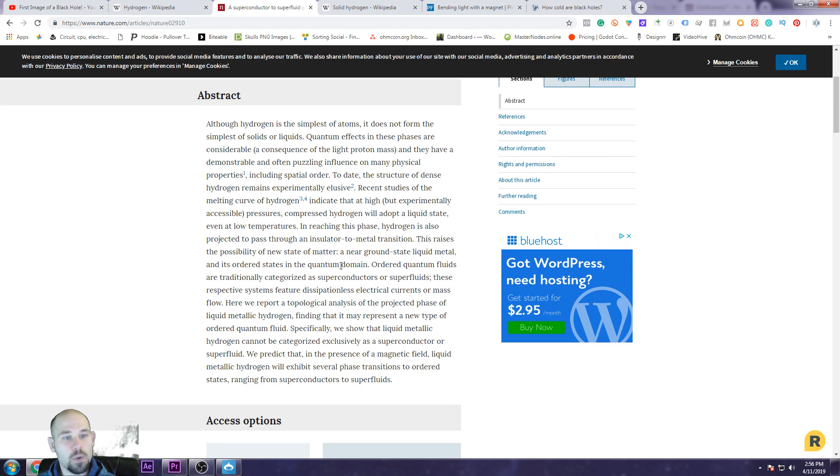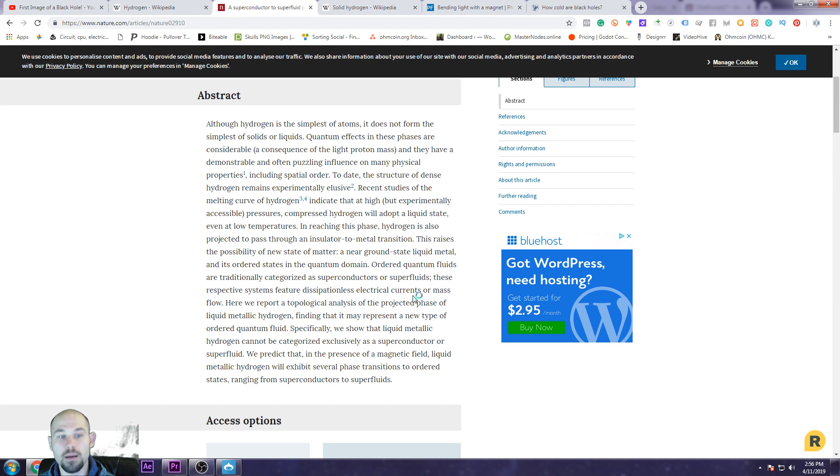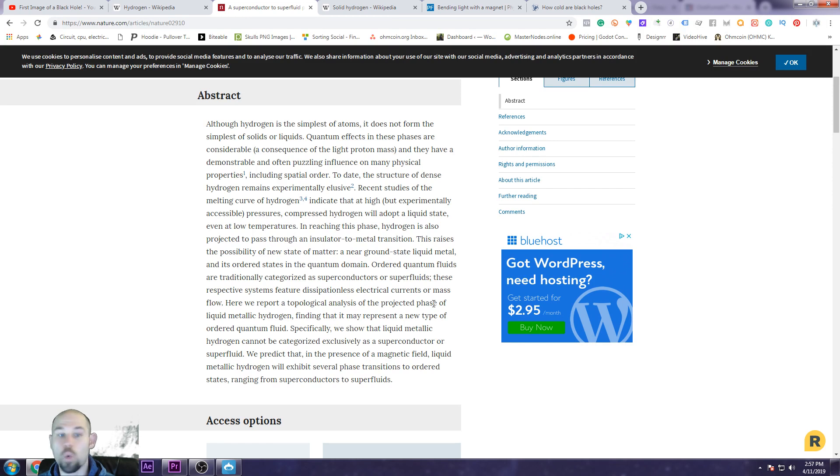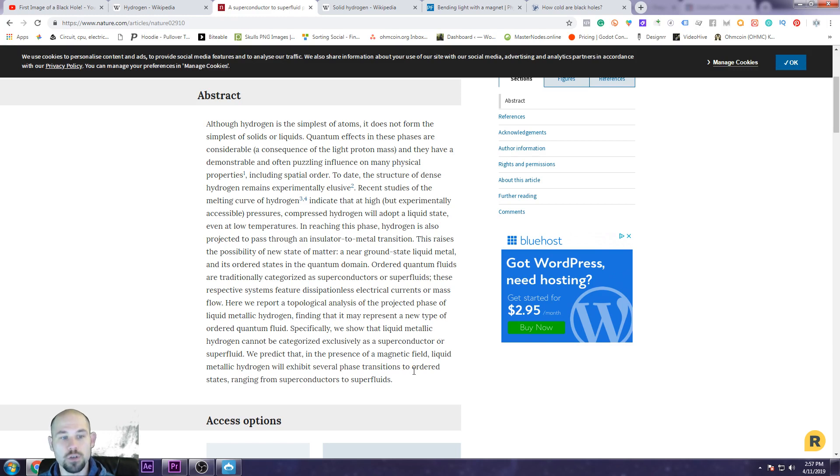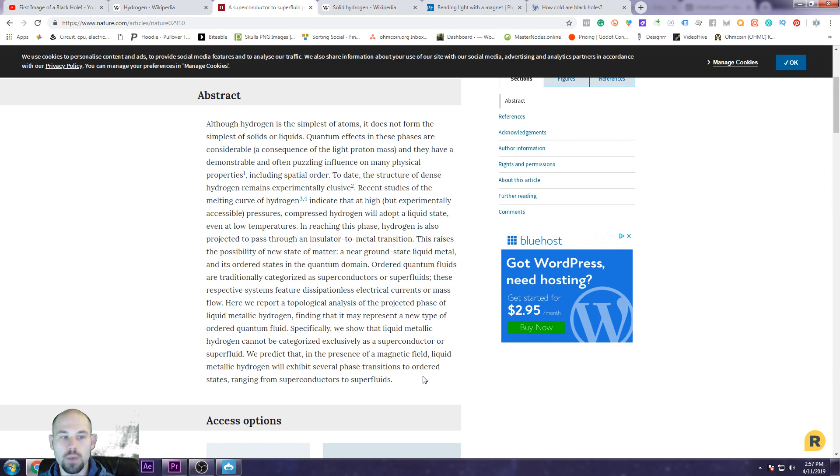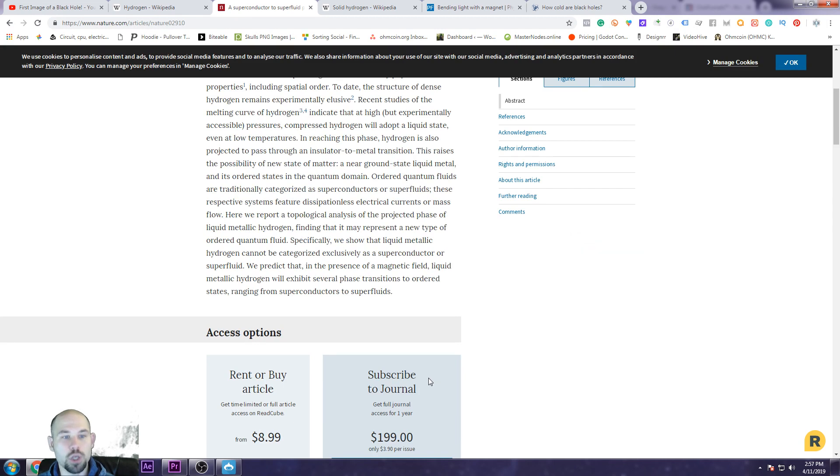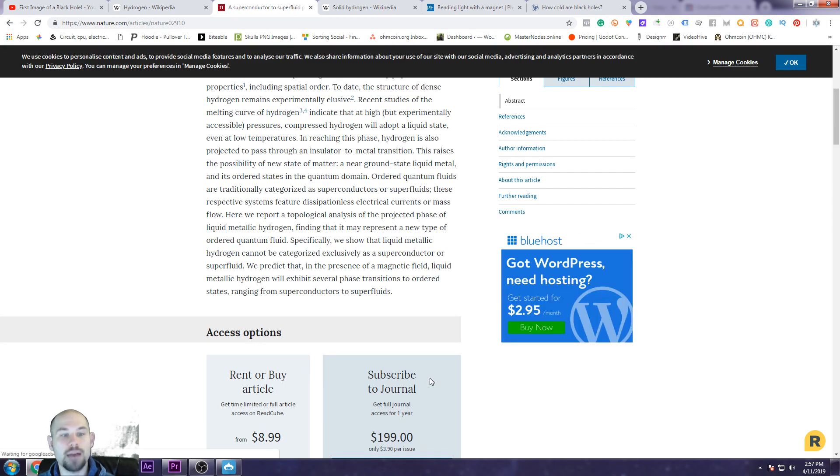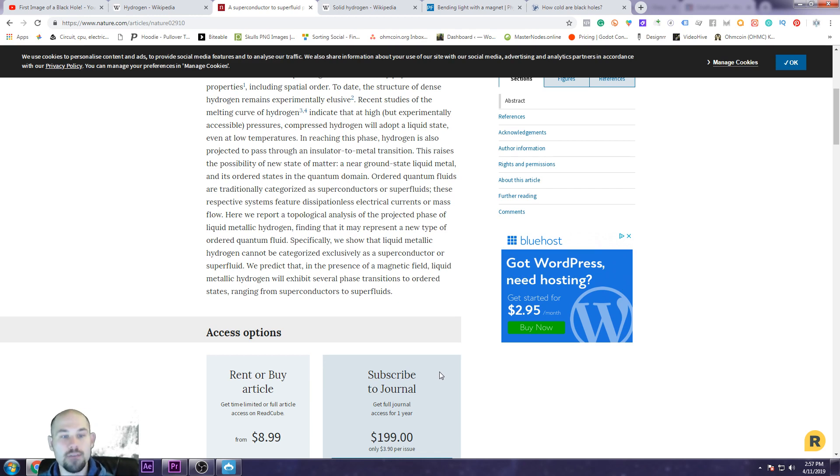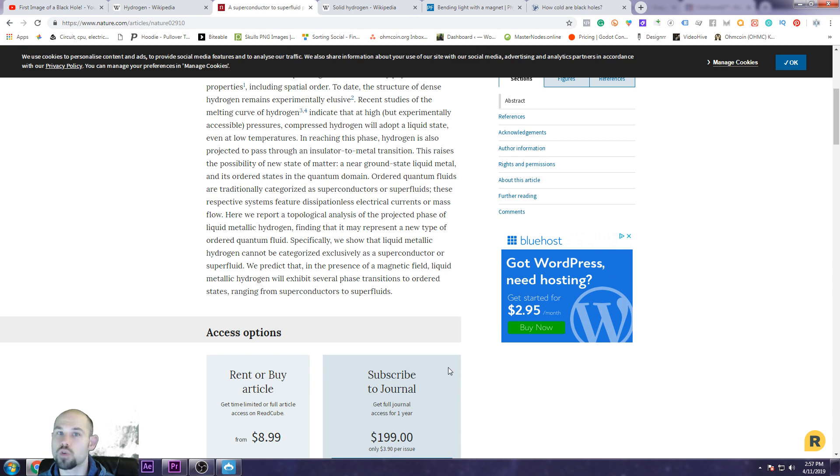This raises the possibility of a new state of matter, a near ground state liquid metal. Ground state and its ordered states in the quantum domain. Ordered quantum fluids are traditionally categorized as superconductors or superfluids. These respective systems feature dissipationless electrical current or mass flow. Here we report a topological analysis of the projected phase of liquid metallic hydrogen, finding that it may represent a new type of ordered quantum fluid. Specifically, we show that liquid metallic hydrogen can be categorized exclusively as a superconductor or superfluid. We predict that in the presence of a magnetic field, liquid metallic hydrogen will exhibit several phase transitions to ordered states ranging from superconductors to superfluids.